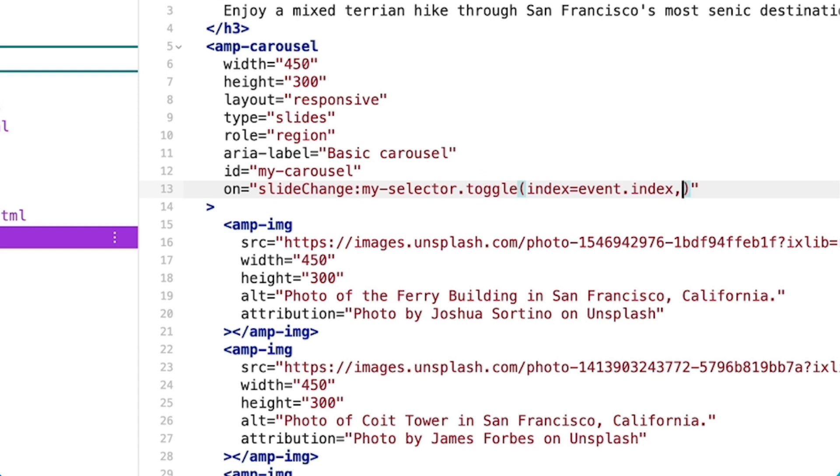The second argument is value, which accepts a boolean. I'll define true, which adds the selected attribute when a user selects an option, but does not remove it if it's already applied.